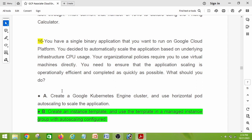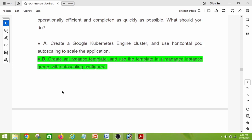Question number sixteen: you have a single binary application that you want to run on Google Cloud Platform, automatically scaled based on underlying infrastructure CPU usage. Your organizational policies require you to use virtual machines directly. You need to ensure the application scaling is operationally efficient and completed as quickly as possible. The right answer is option B: create an instance template and use the template in a managed instance group with auto scaling configured.